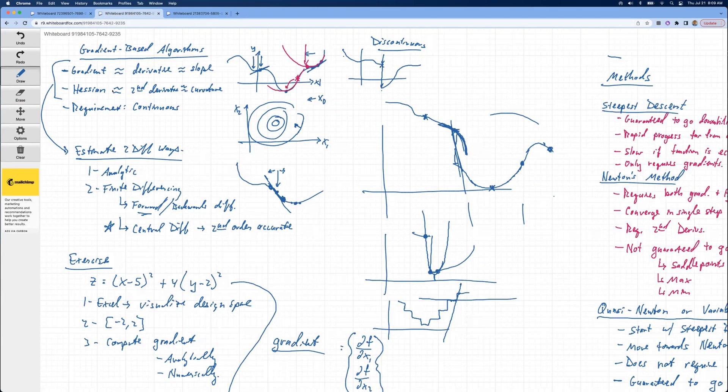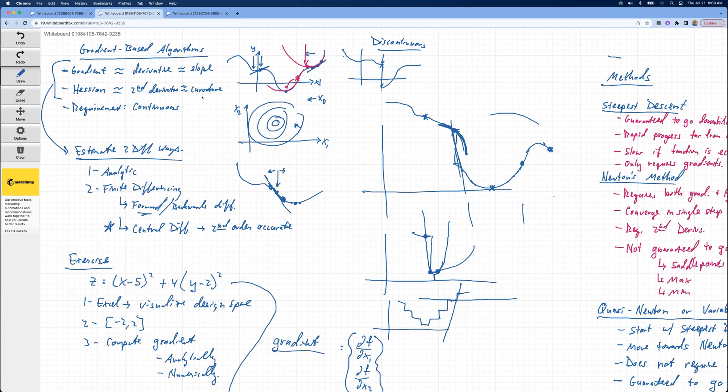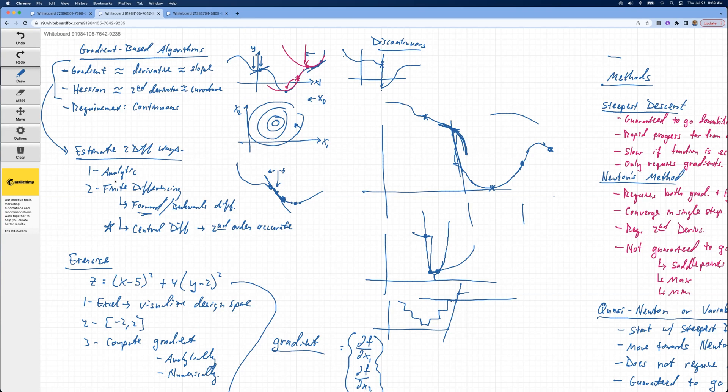So gradient-based algorithms, we talked about what the gradient is. It's related to the derivative, which is basically the slope at any point. The Hessian is related to the second derivative and tells us about the curvature. So another requirement for gradient-based algorithms is that they're continuous. And there are different ways to estimate the gradient and Hessian. You can do that analytically if you have a function, but usually we don't have a direct function. So usually you end up using finite differencing. There's forward-to-backward differencing, central differencing. Central differencing is second-order accurate, so you get a little bit more accuracy, but it's also a little bit more computationally expensive.